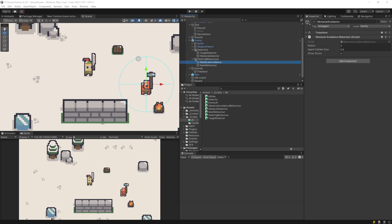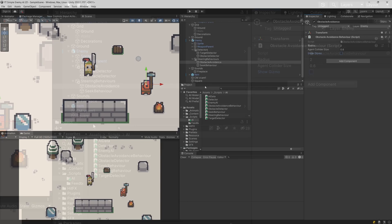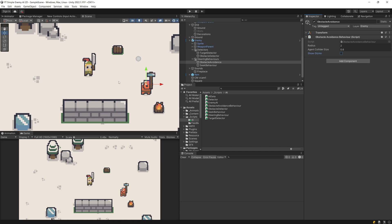Now we are ready to create this high level logic that will select the direction to move our enemy so that it can reach the target. If you are wondering what is the circle, this is from the obstacle avoidance — just uncheck the show gizmos to remove this.